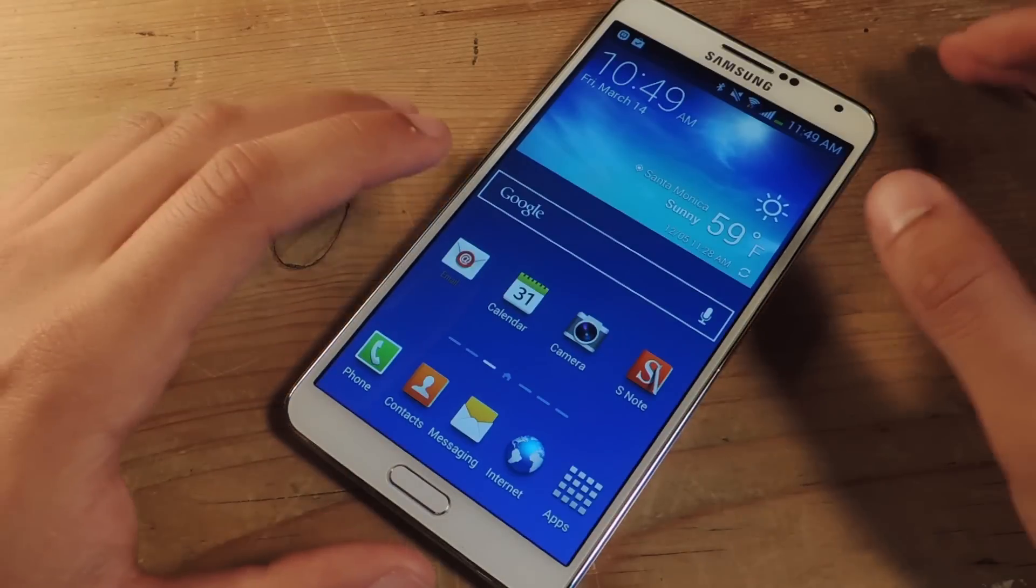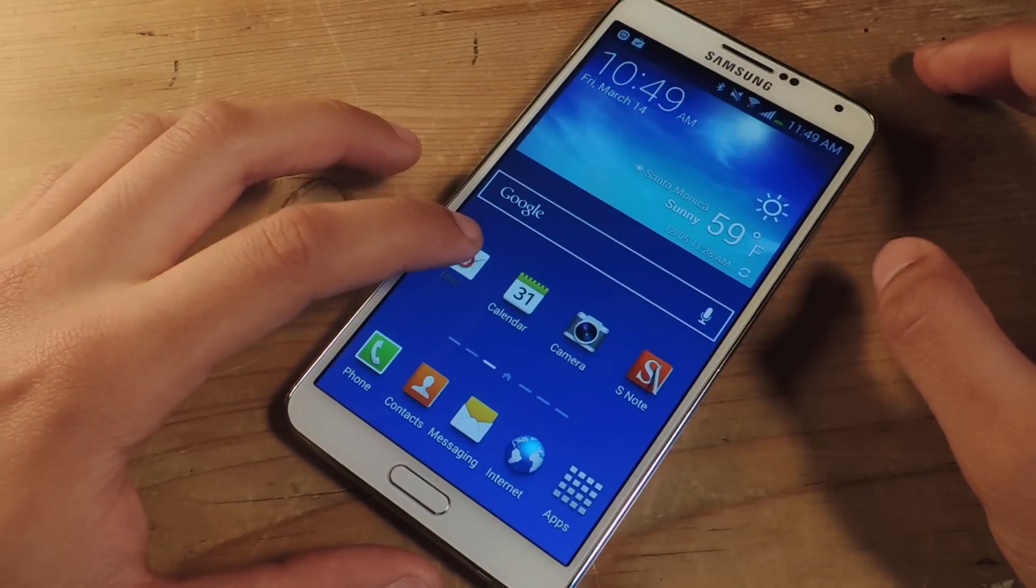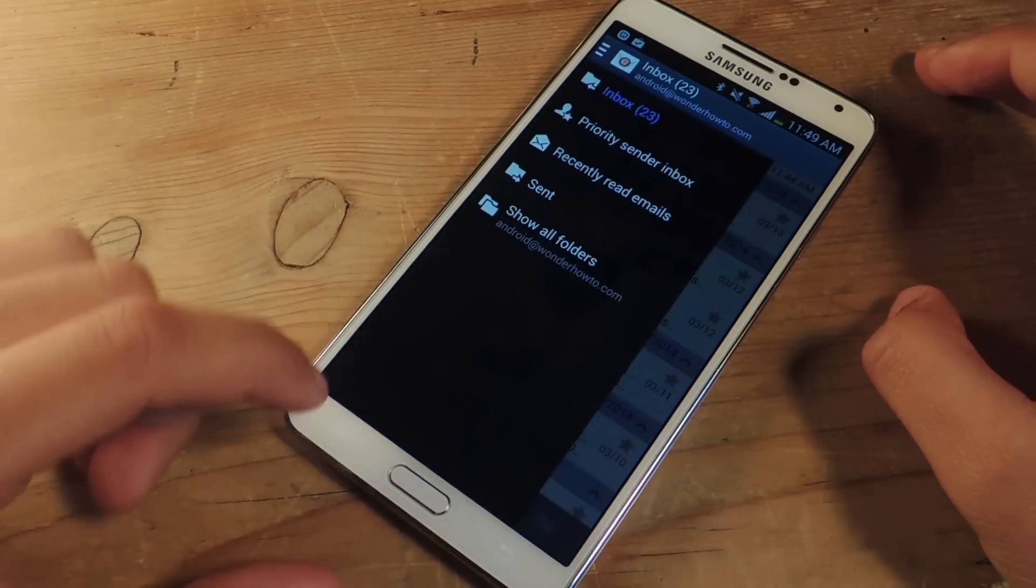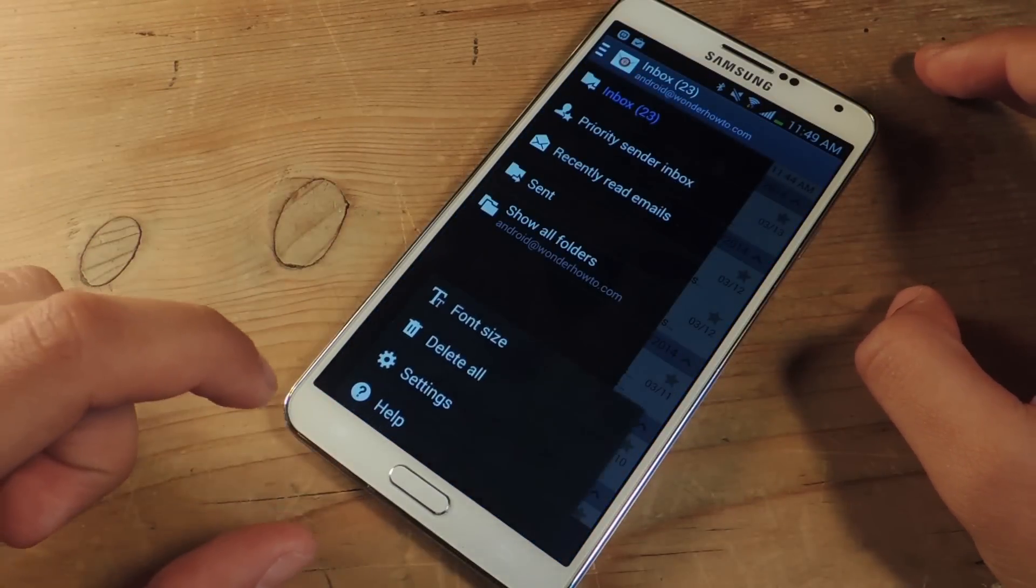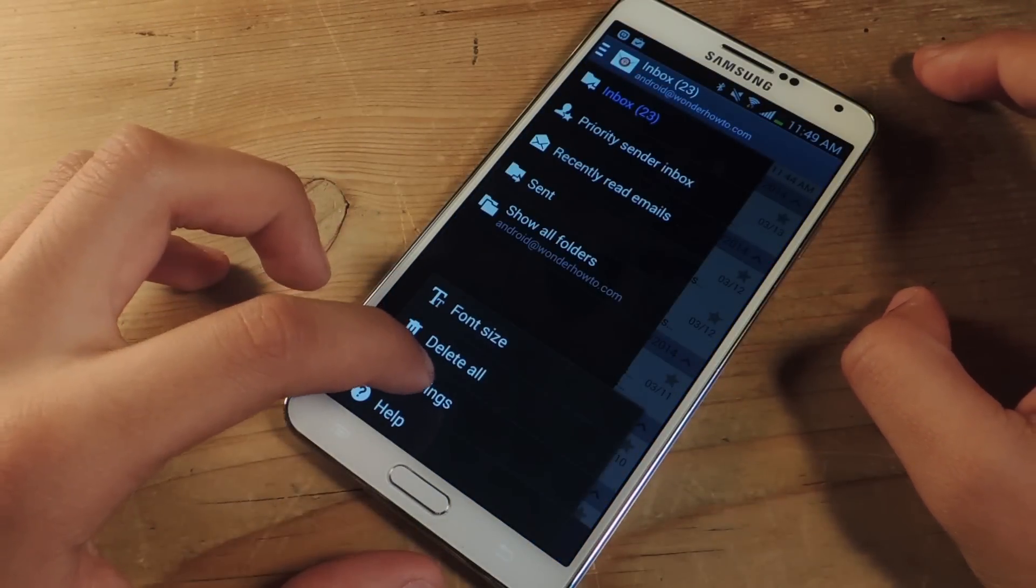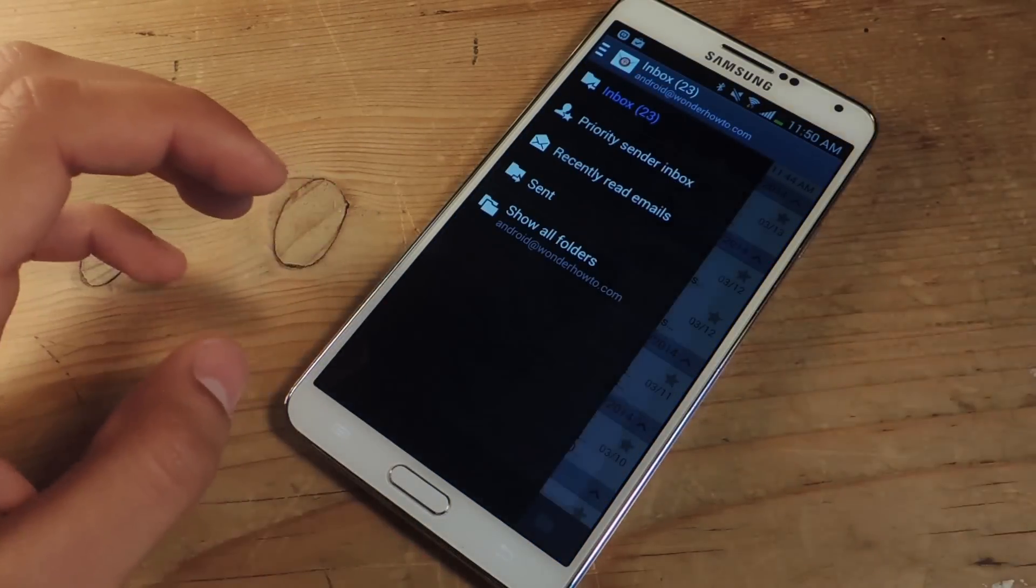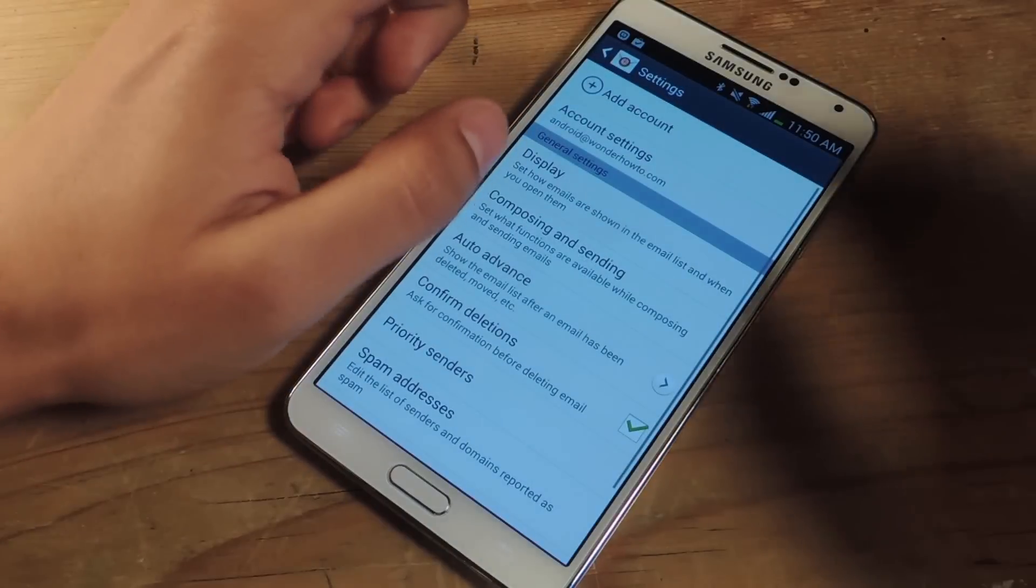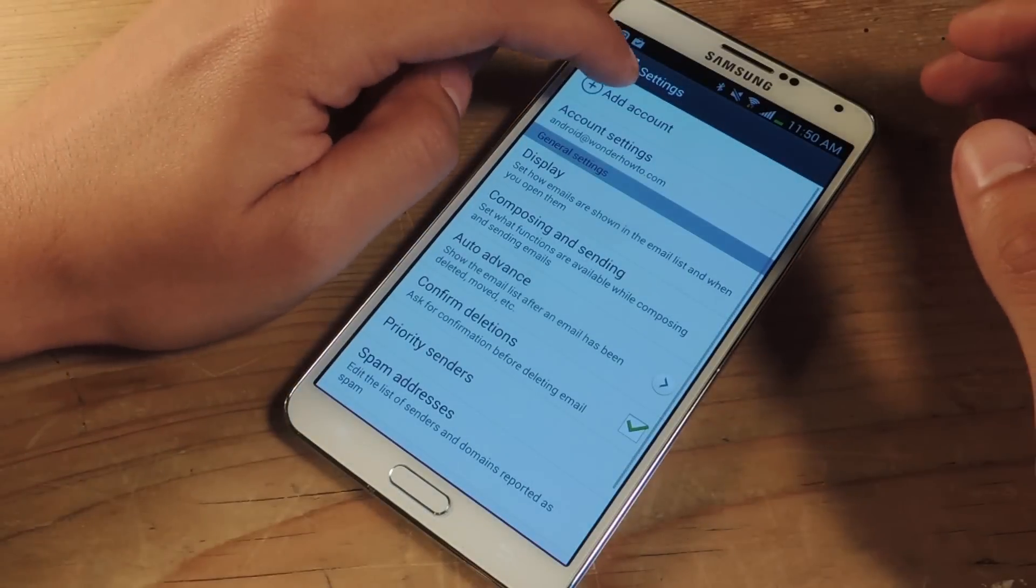This is Galaxy Note 3 so I'm going to head over to the email app, press menu, go to settings. From there you can go to add account.